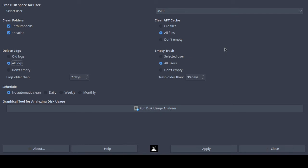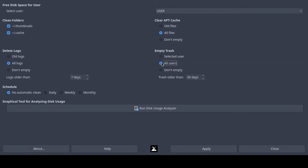For 'empty trash,' you can manually empty the trash by right-clicking the trash can on the MX Linux desktop and selecting 'empty.' This tool is supposed to empty it as well, however I've noticed it doesn't always empty my trash. You can empty trash for the selected user or all users, which I had selected.